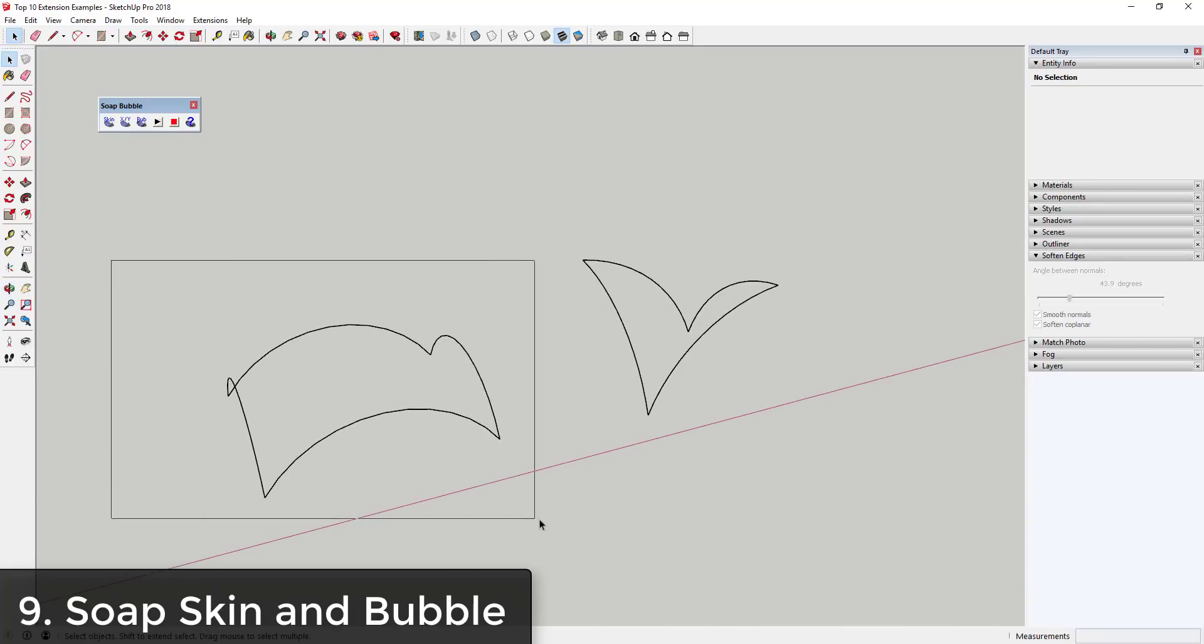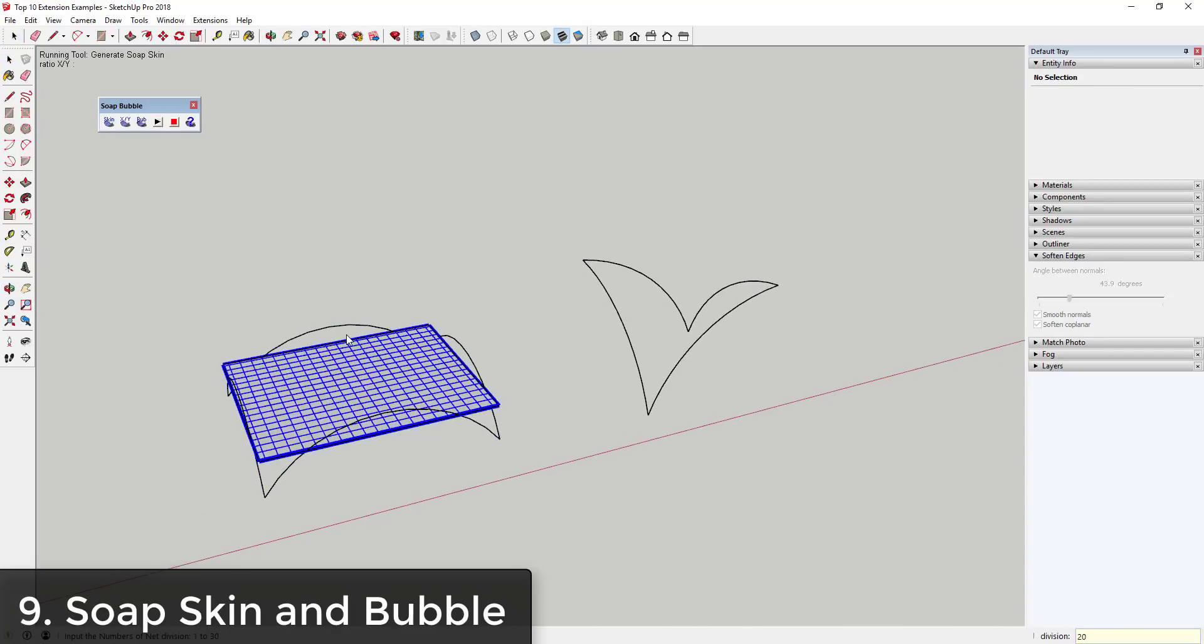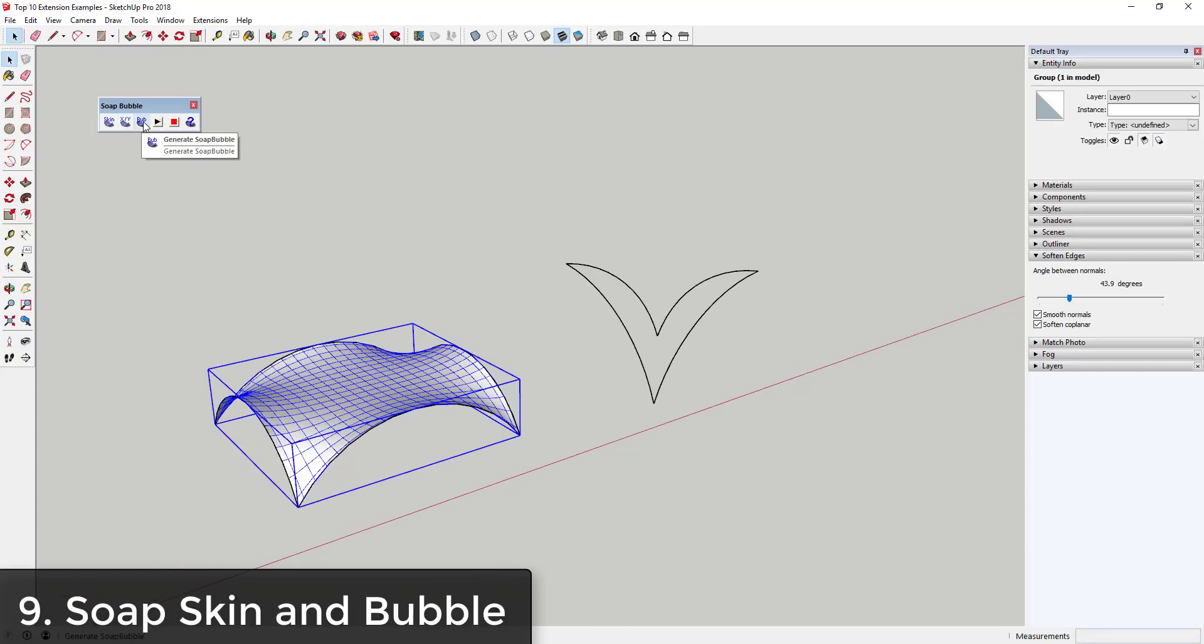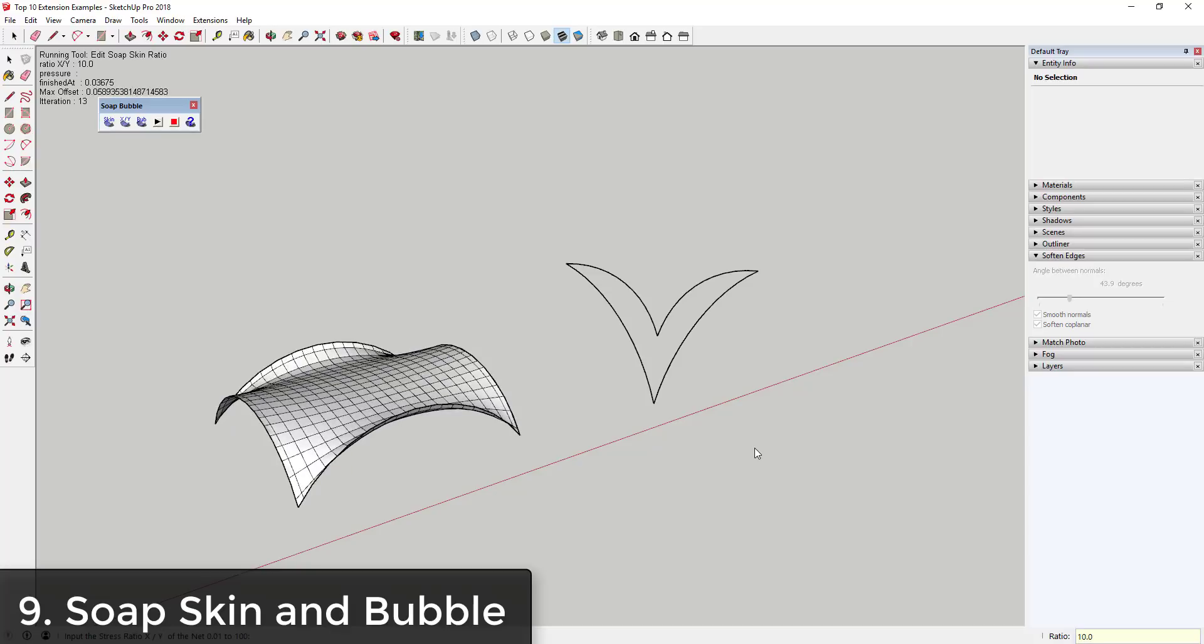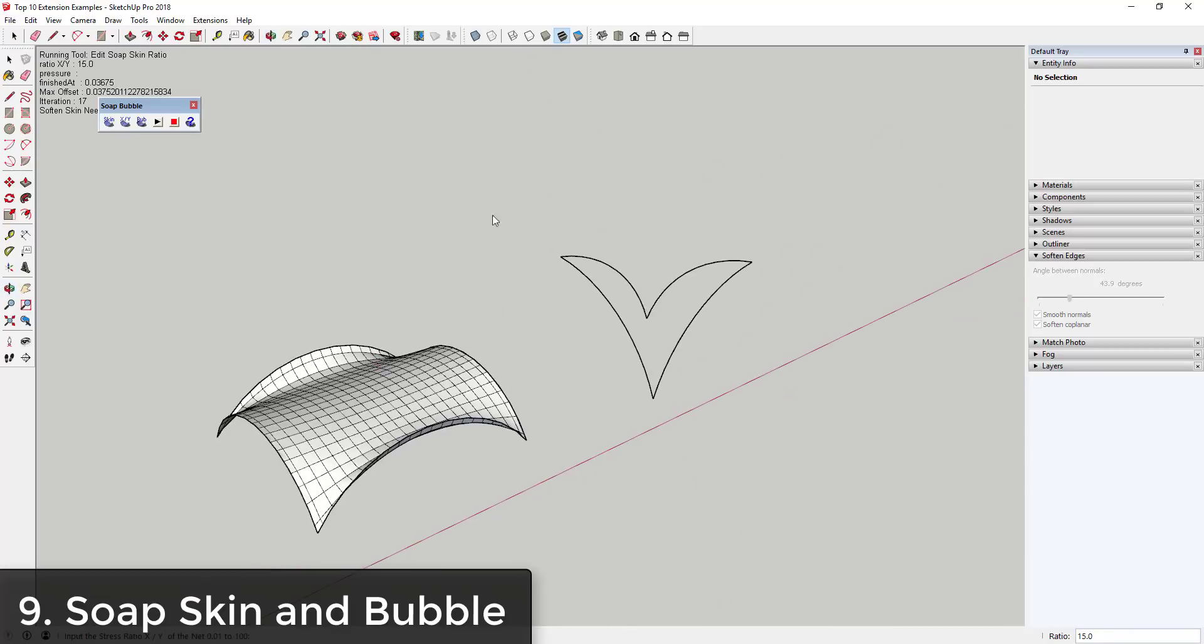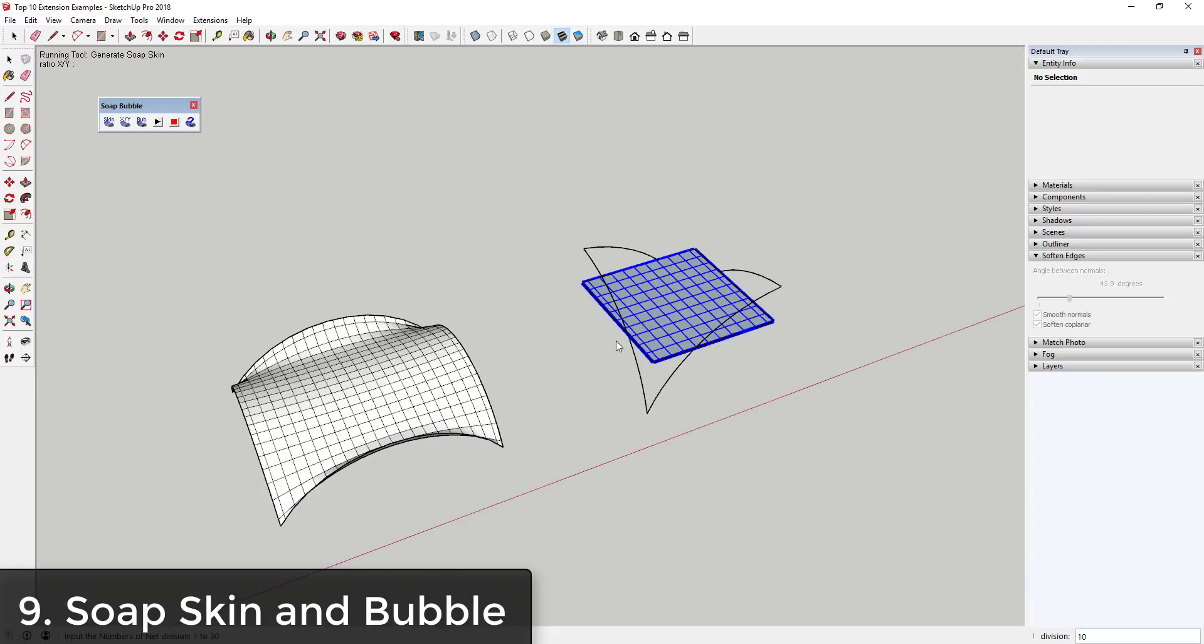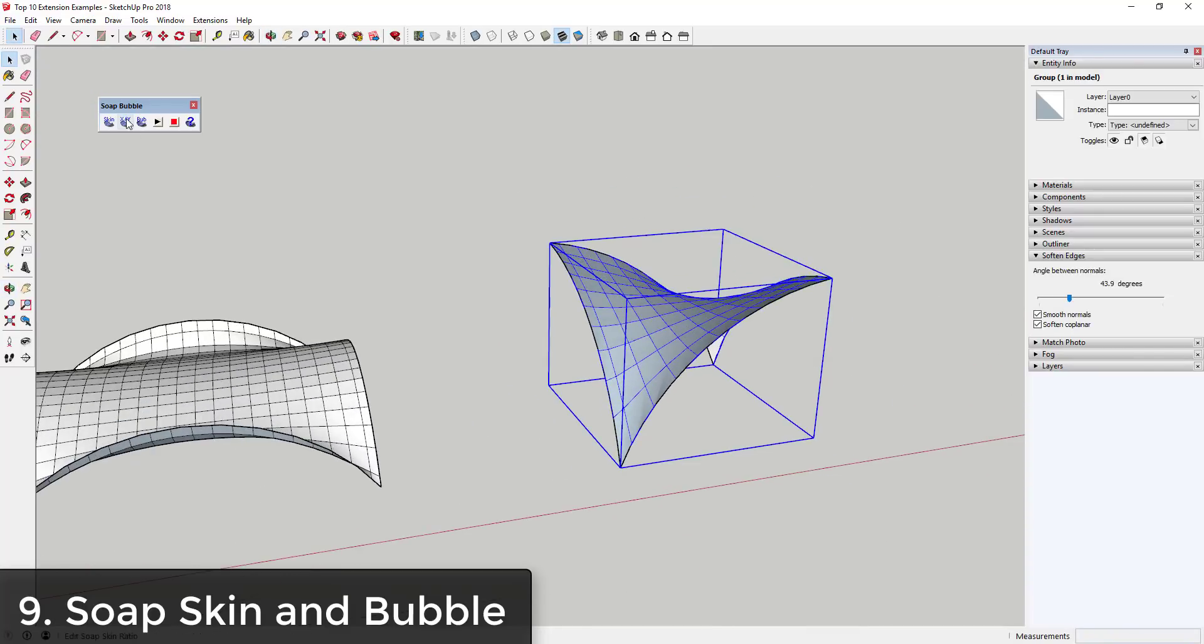Soap Skin and Bubble is an extension that allows you to select a frame, create a face along it, and then inflate it to create different kinds of faces. This is an excellent extension for the creation of shapes like tensile structures. In addition, if you're just looking to generate a complex face along difficult lines, this extension is great for that as well.